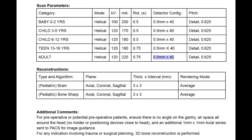Here we have the detector configuration, which tells us that we're going to acquire 40 slices per rotation. Generally we're always acquiring at the smallest slice thickness possible — in this case 0.5 millimeters. The exception to this is if you're using a scanner with an adaptive detector array, but with our scanner we're always acquiring at 0.5 millimeter slice thickness.